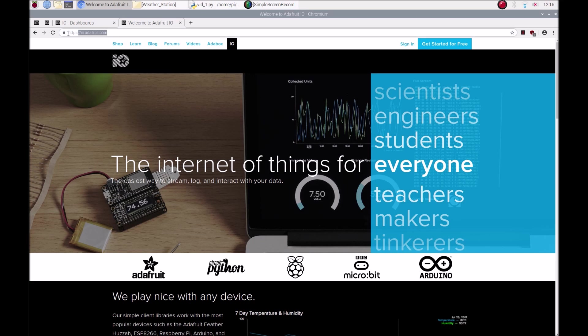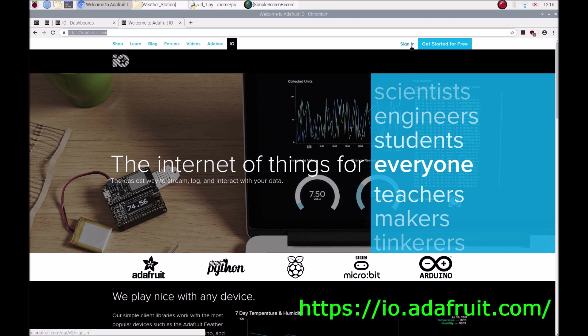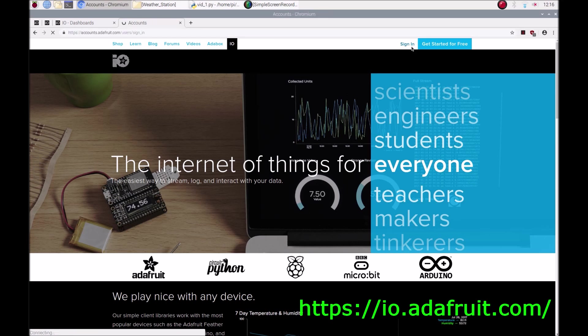What you'll need to do first is head over to ioadafruit.com and sign up. It's as simple as that.